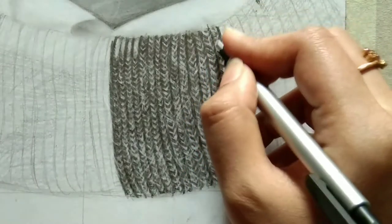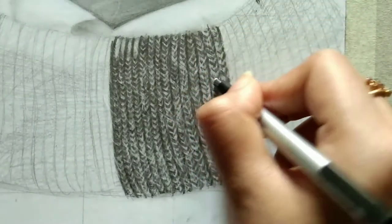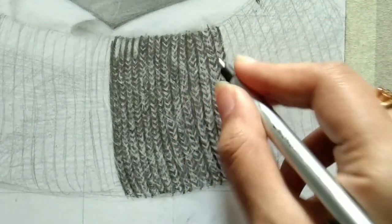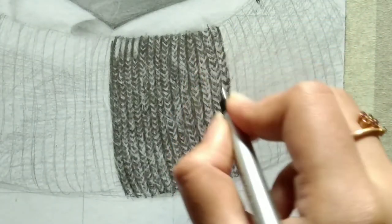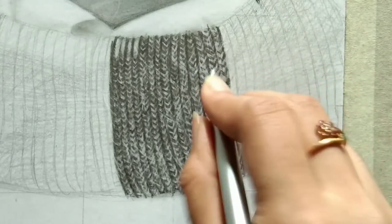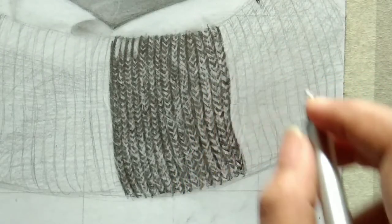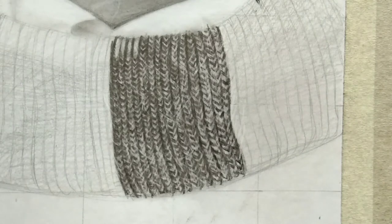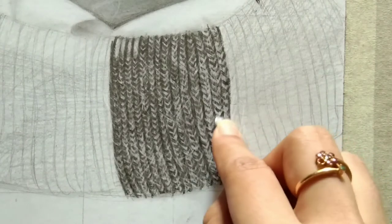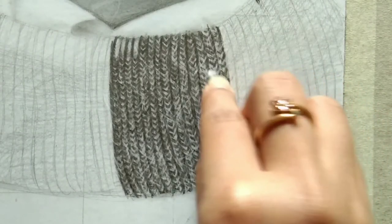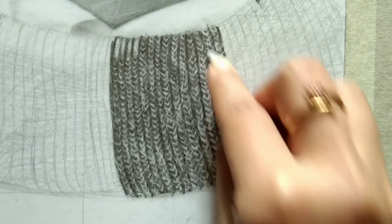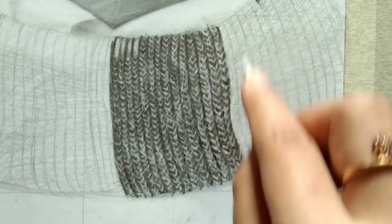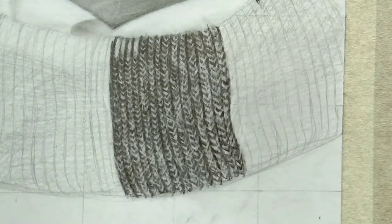When you observe a woolen cloth keenly, you can find tiny threads flying. Those threads will really add value to your artwork. I observe particular things and apply them on my artwork so it should look super realistic. Once you're done with this tiny fiber look, we're blending here and there.